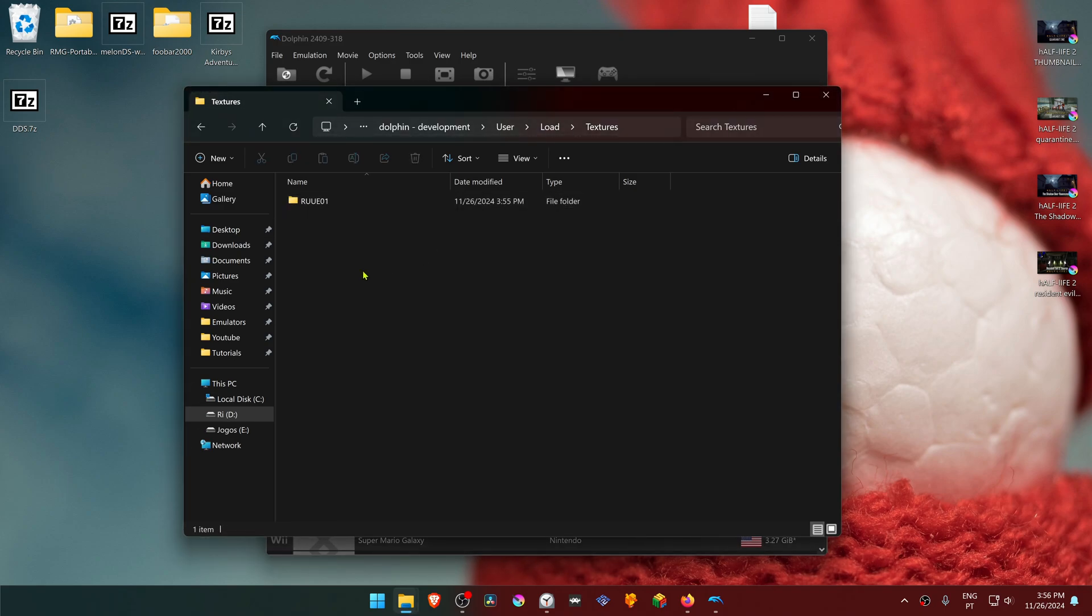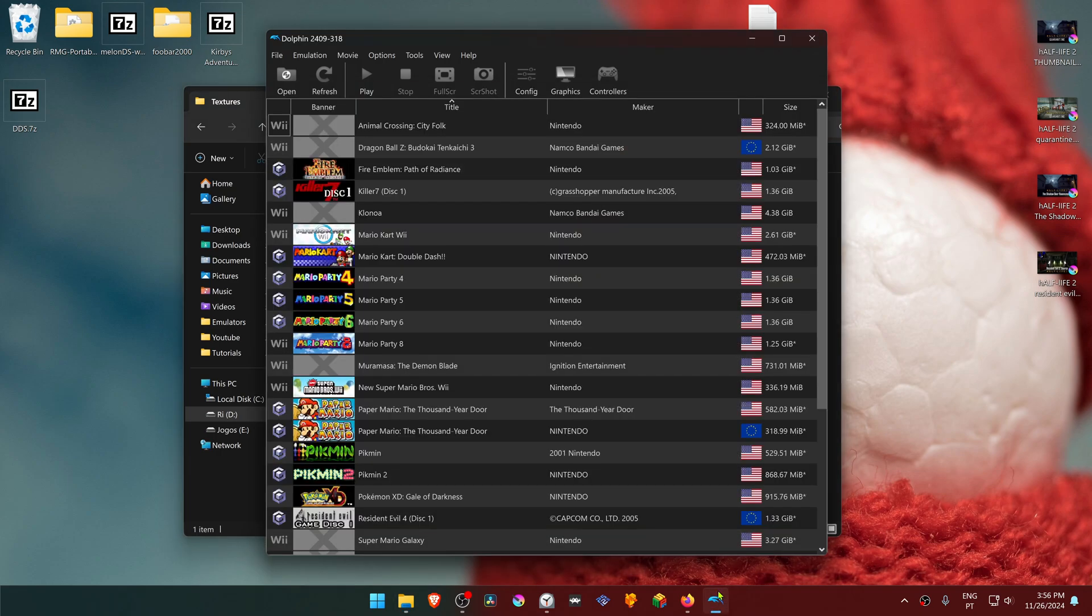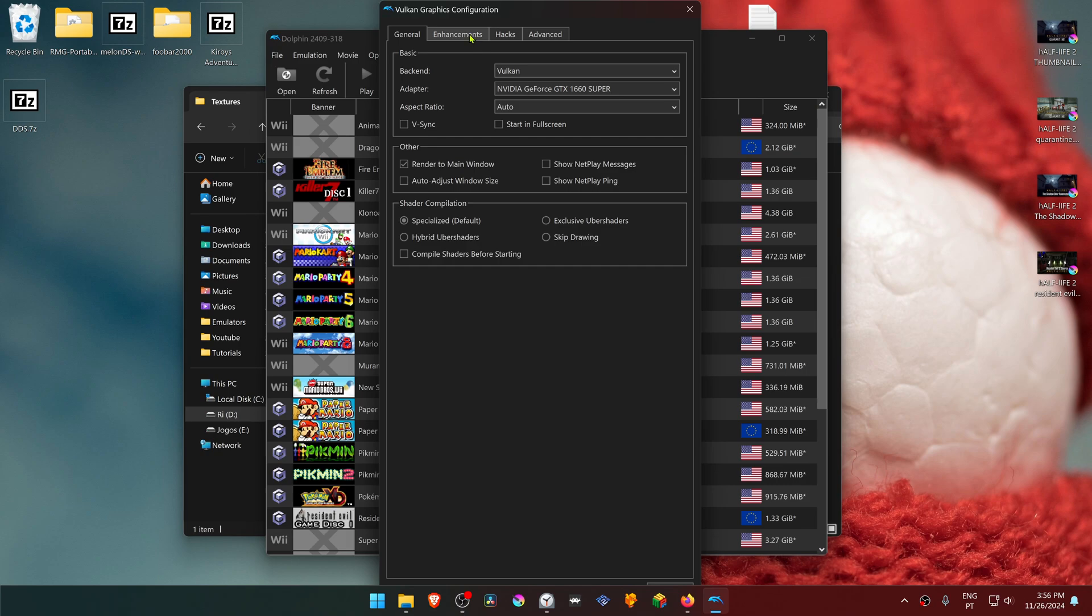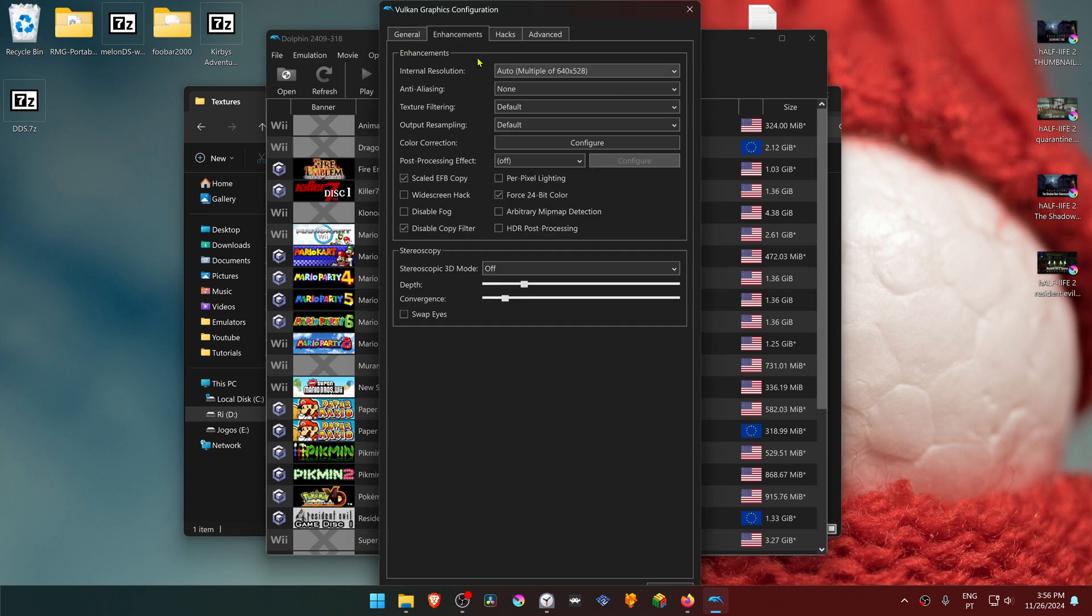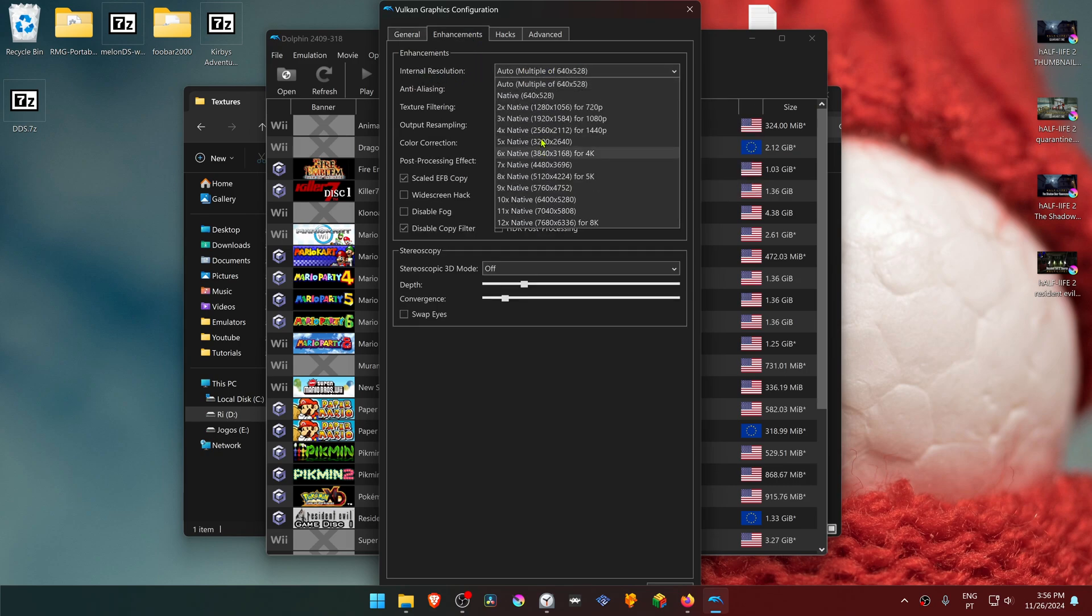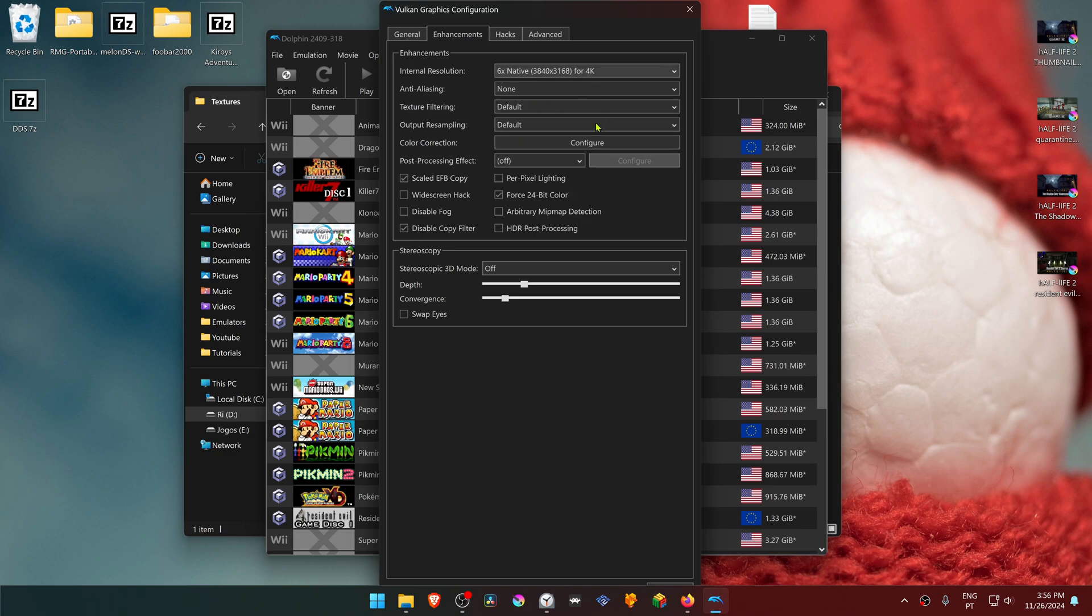The textures are now installed. Go back to Dolphin, then go to Graphics and the Enhancements tab. Change the internal resolution to a higher resolution than native, or you won't see much difference in the HD texture pack.